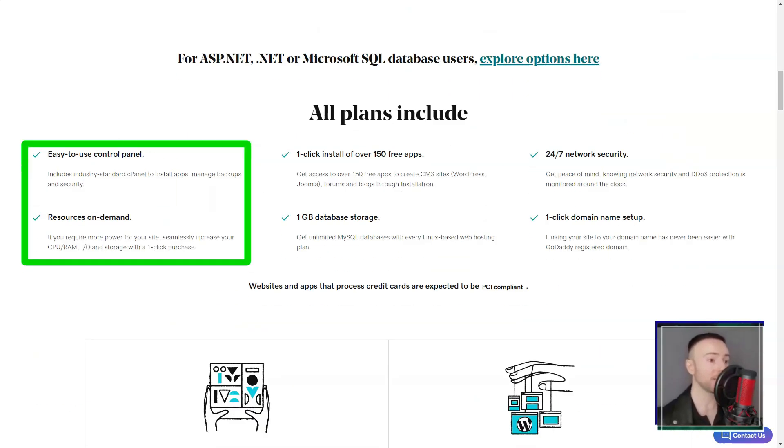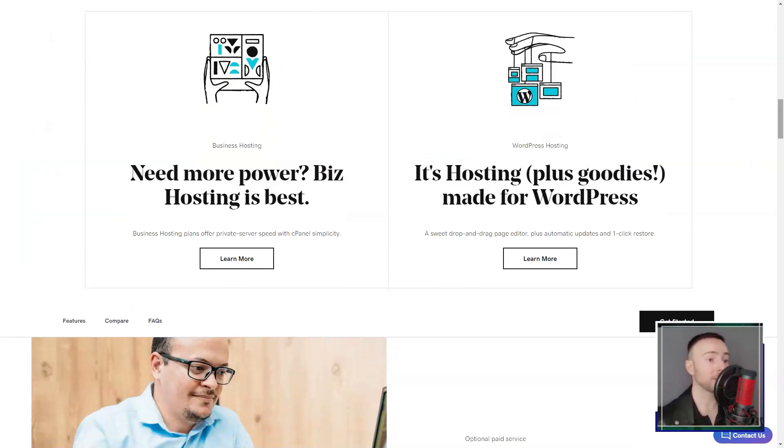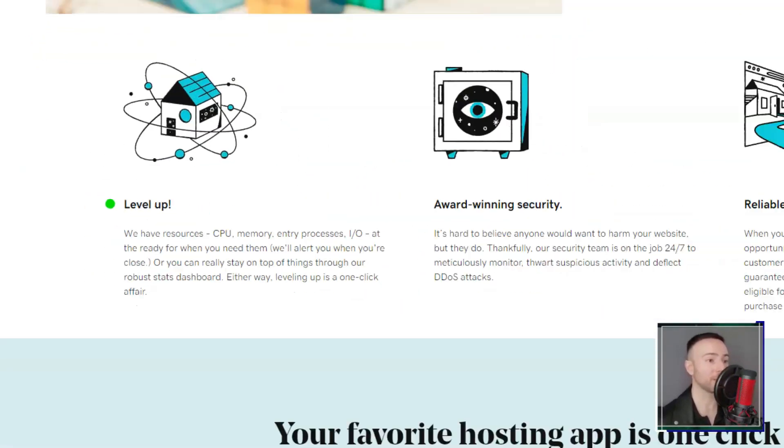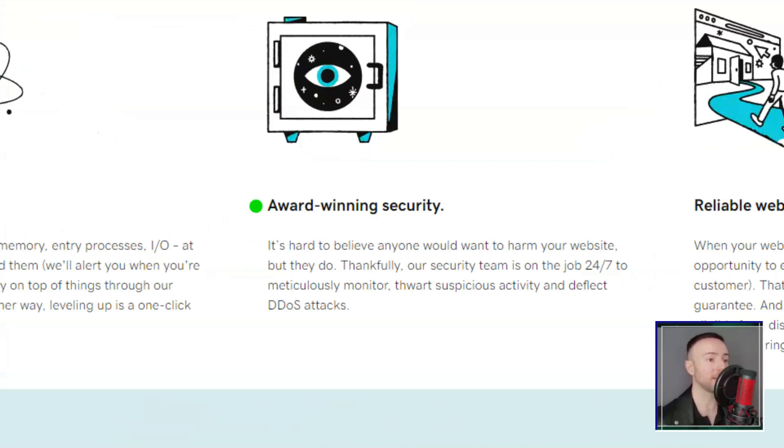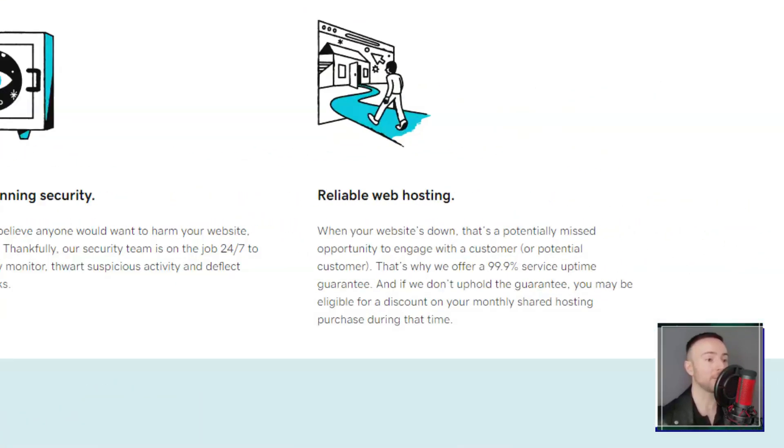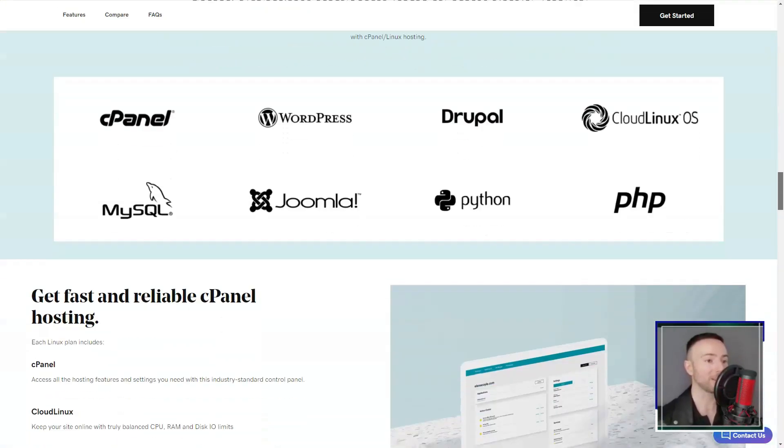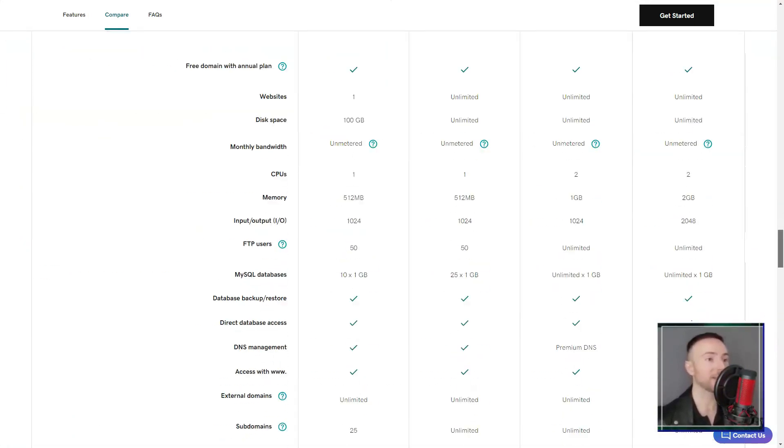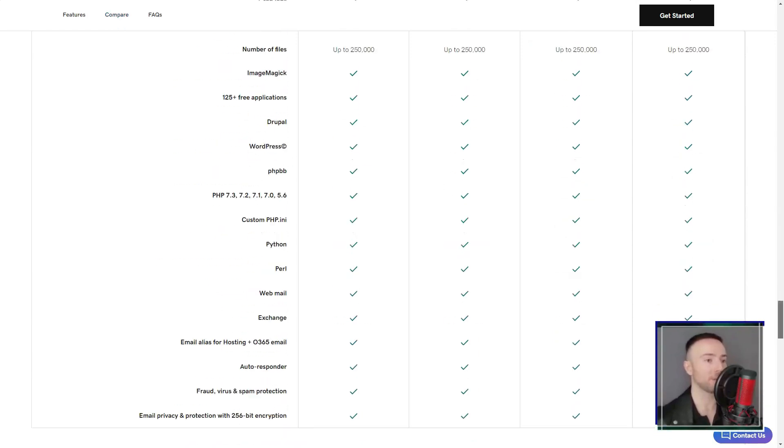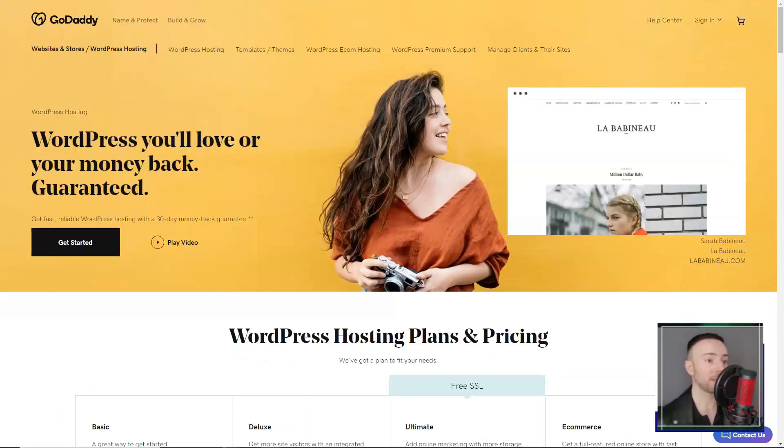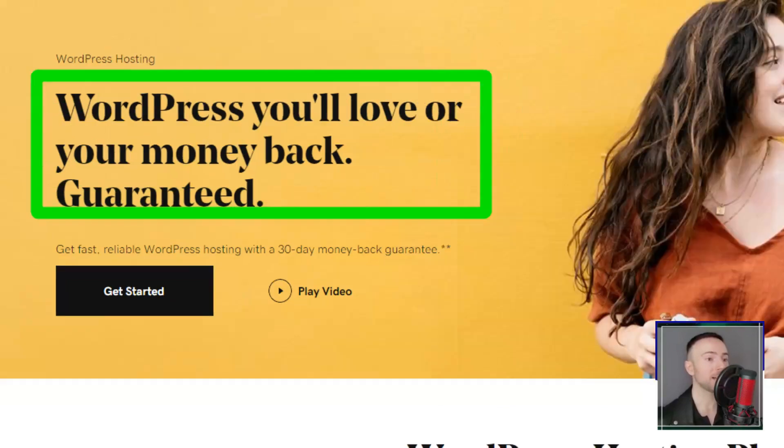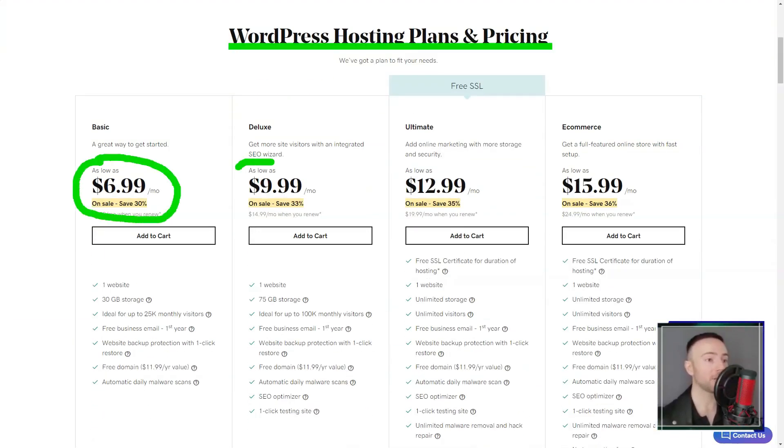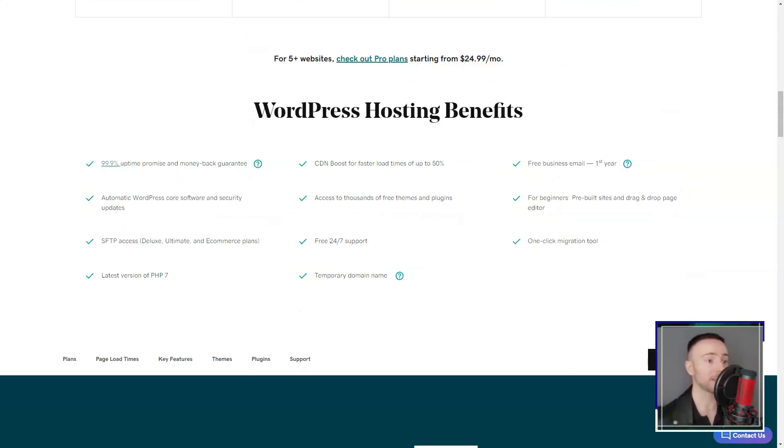E-commerce enthusiasts, GoDaddy has you covered. From product listings to shipping options and even integrations with platforms like Amazon and eBay, it's all there. But, a heads up. The full online store feature is exclusive to the top-tier plan. Another highlight, the email marketing tool. Sending out newsletters or promotional emails was a cinch. And for those concerned about SEO, GoDaddy offers a handy wizard to make your site search engine friendly.